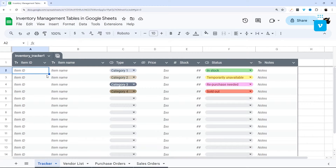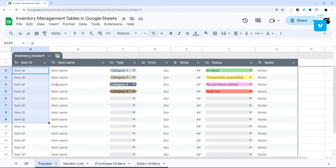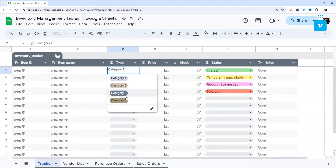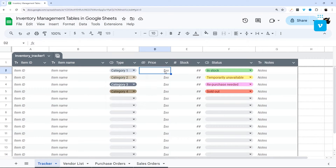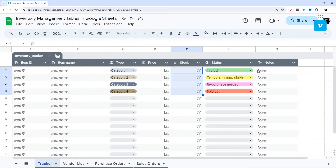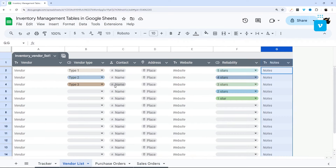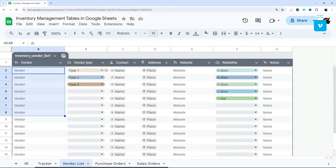First up is the inventory tracker. You can insert item IDs and item names, select categories (we'll show you how to modify those), set the price and stock number, select the status, and add a note as necessary.